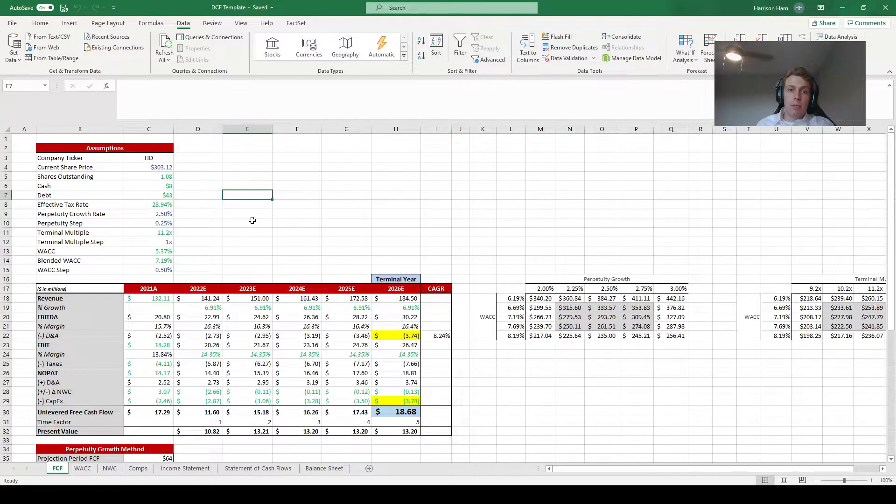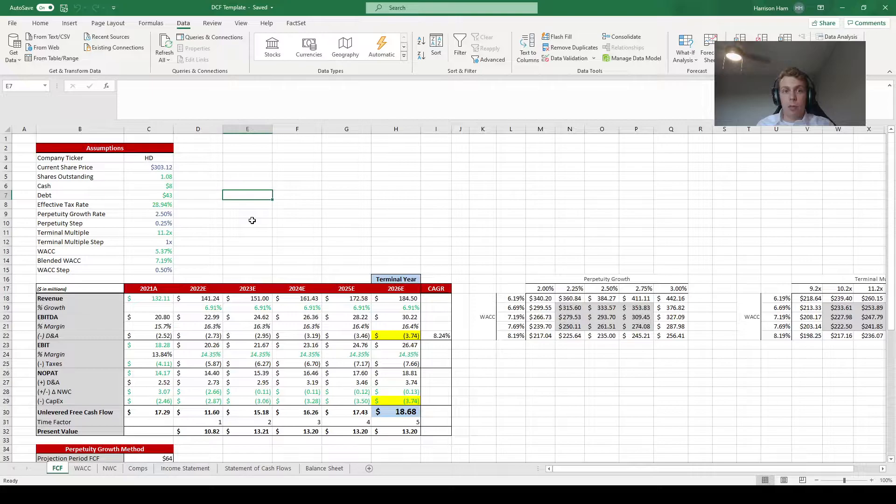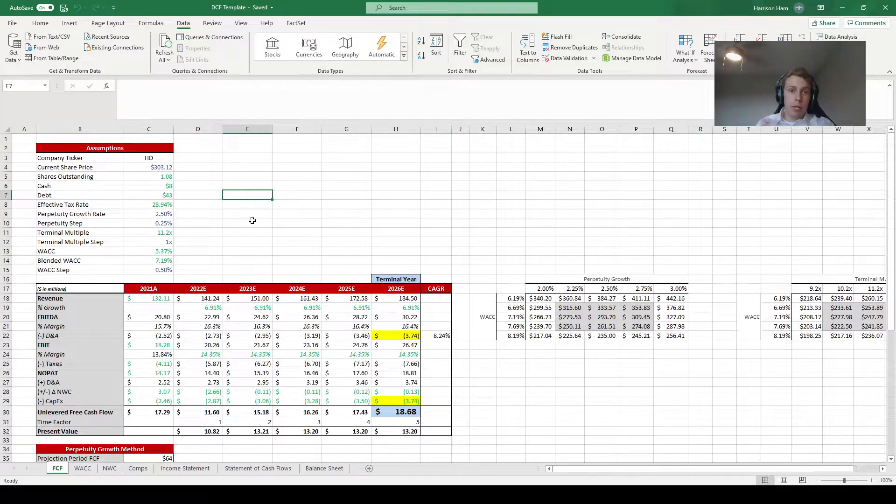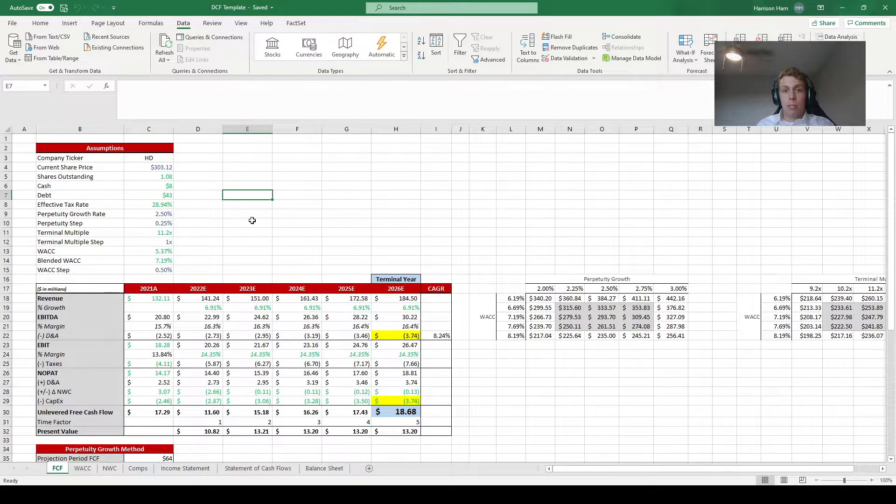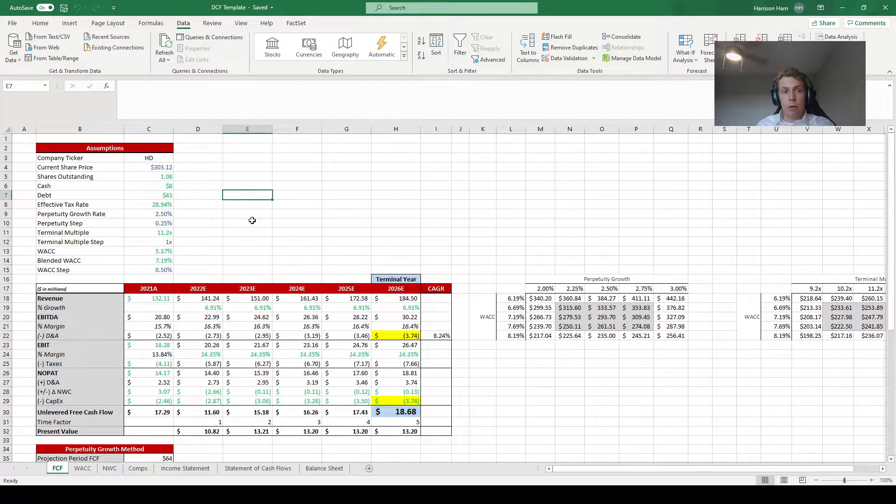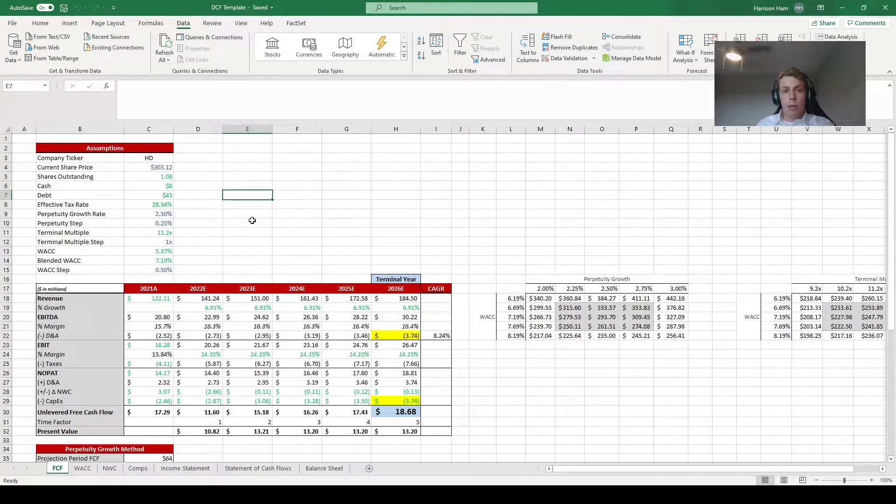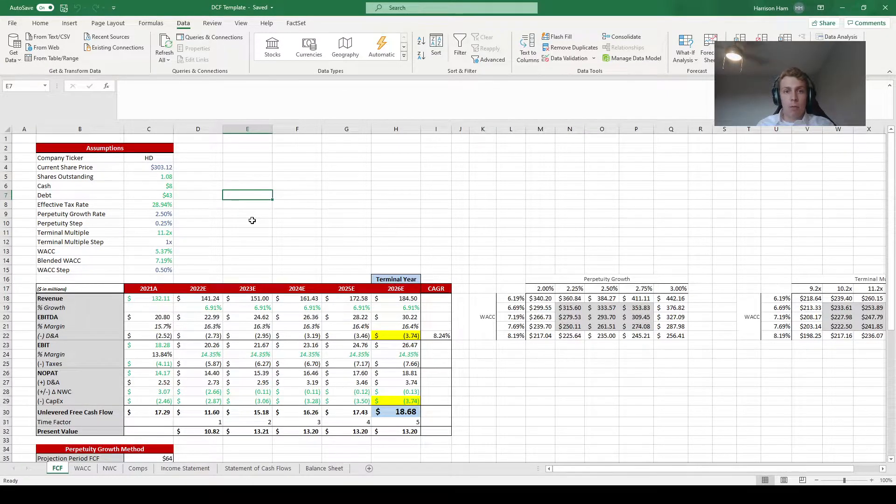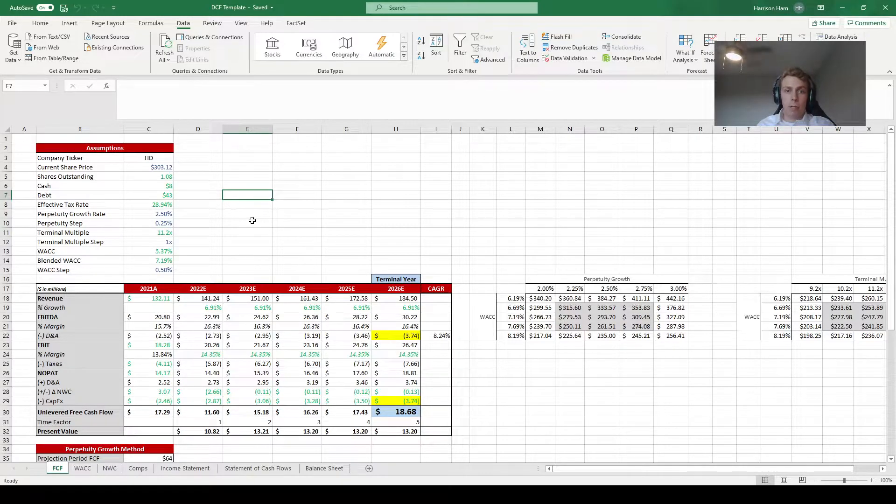Obviously it's going to be really difficult for me to go through every single assumption in the spreadsheet with you guys because it would just take forever. So instead I'm going to show you a couple of things that I would change for Home Depot within this model so you'll get an idea of what to look for when you do your own analysis.